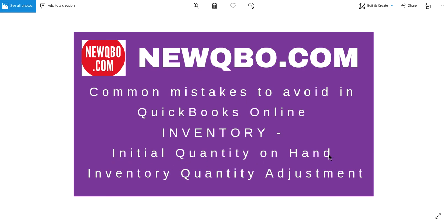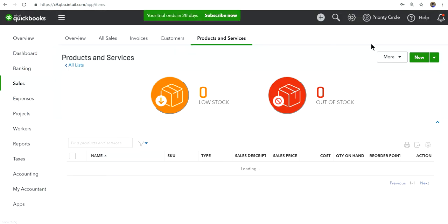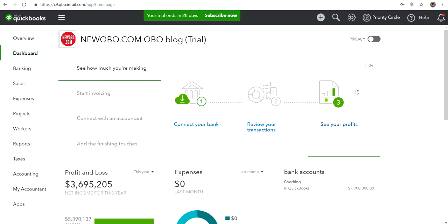This video is very specific — it deals with initial quantity on hand and inventory quantity adjustment. If you are new to QuickBooks Online inventory and you want to avoid making a mess, this is the video to watch. You will learn a lot from this.